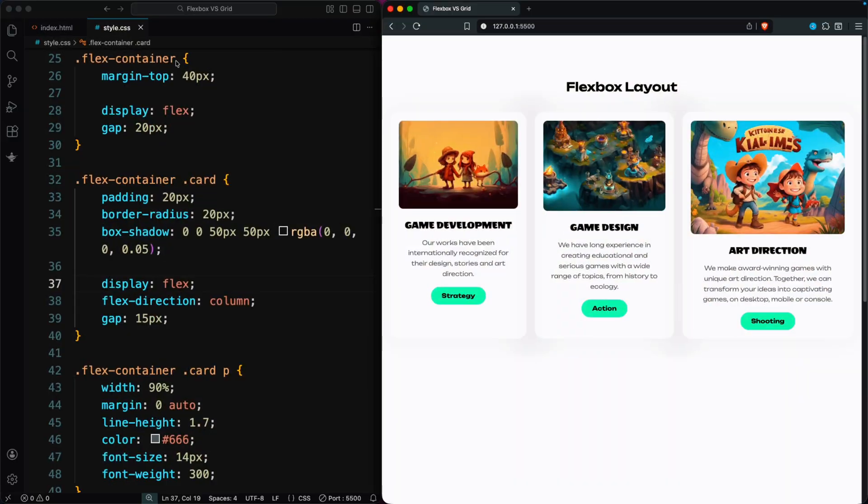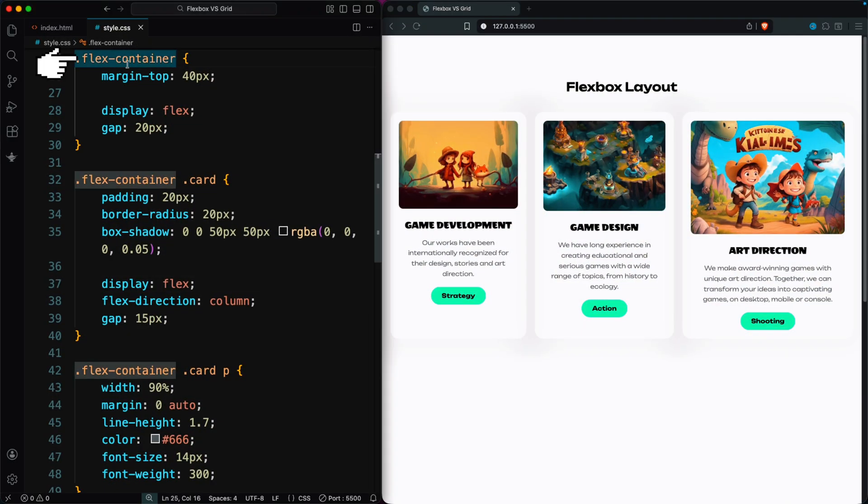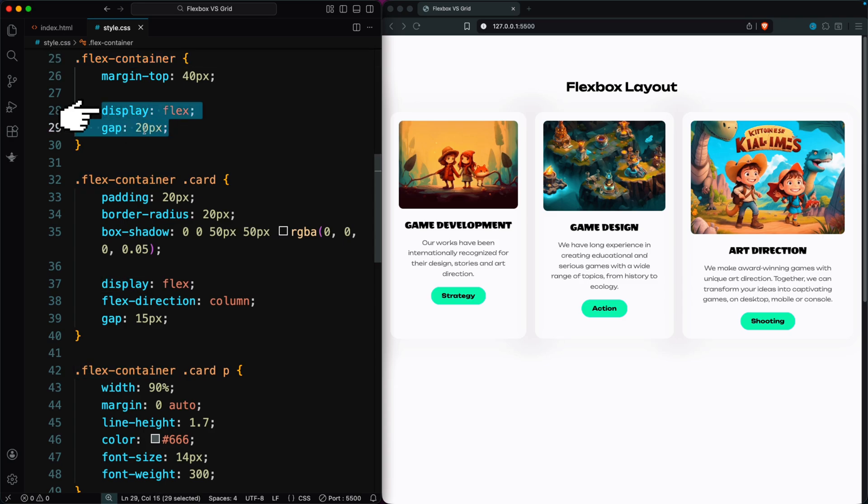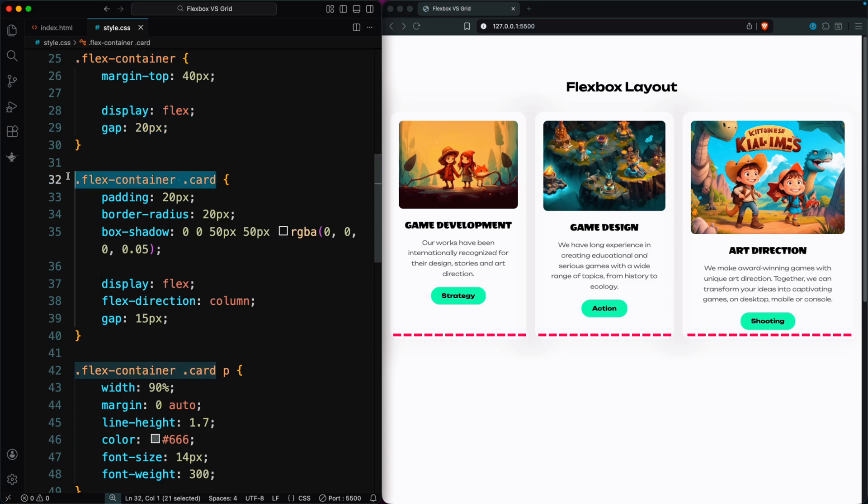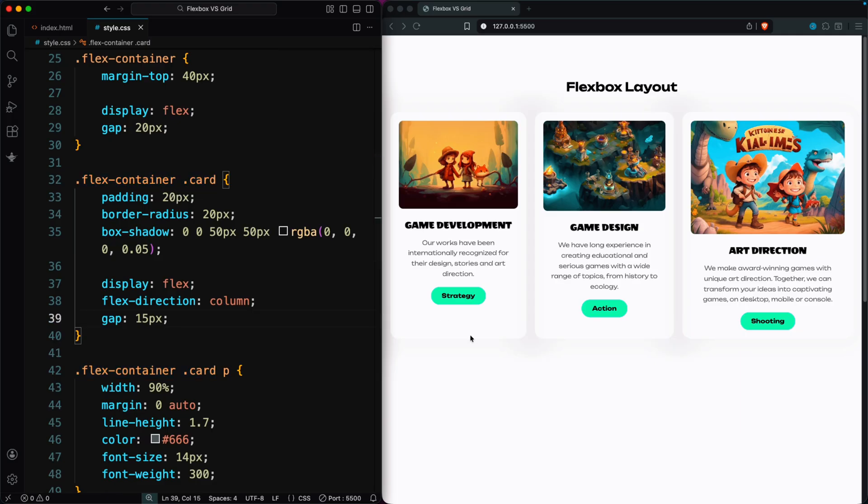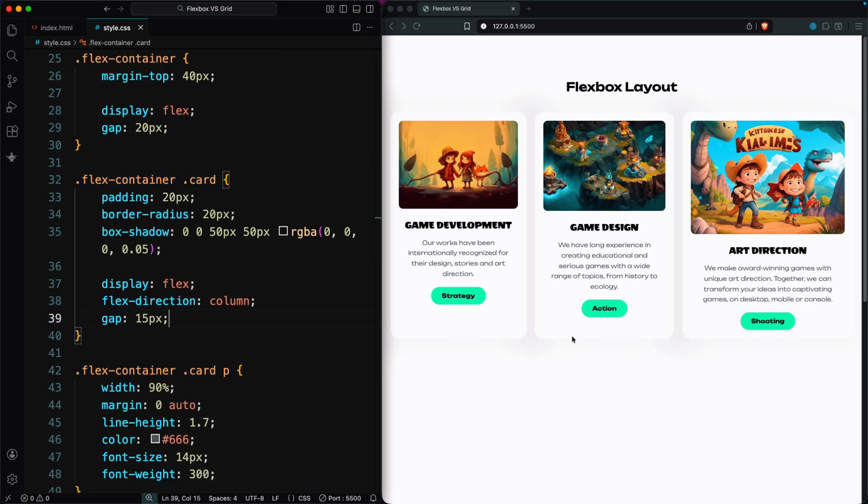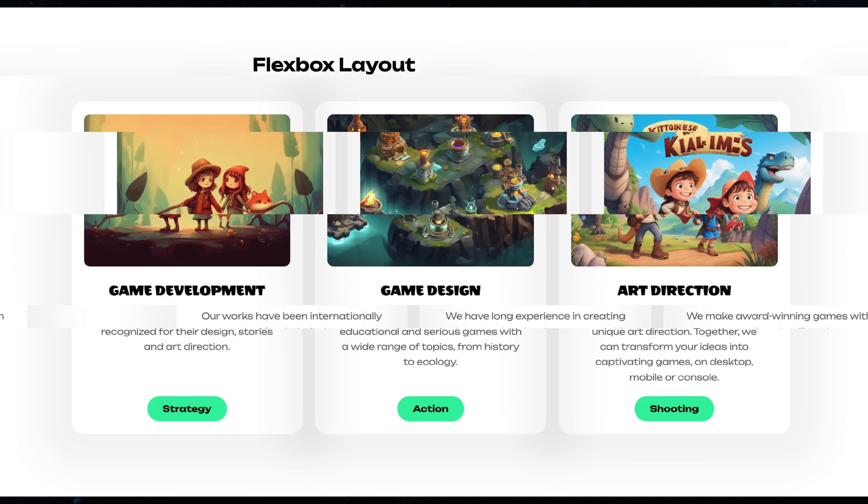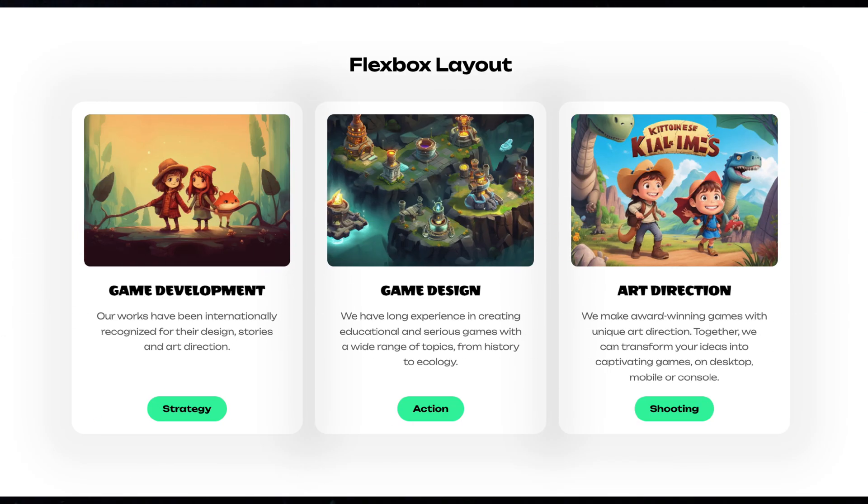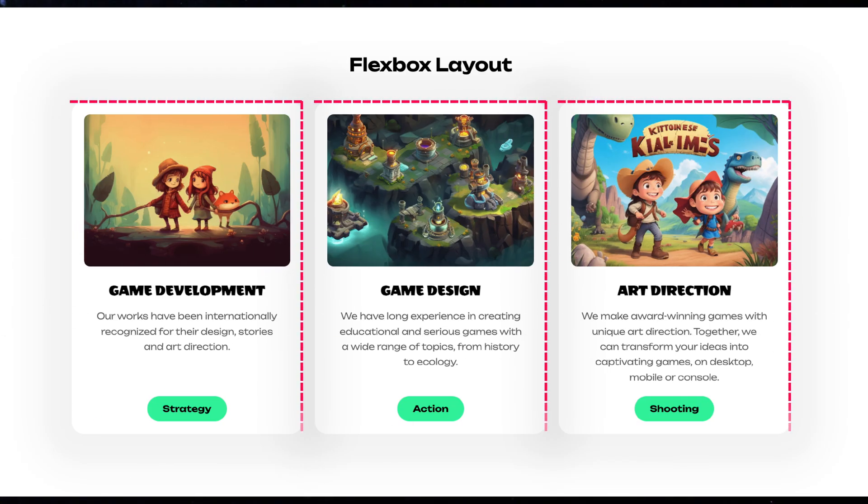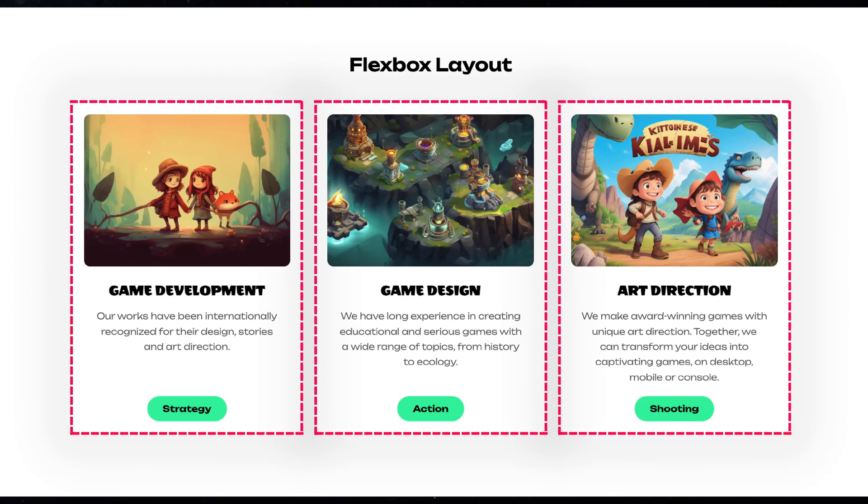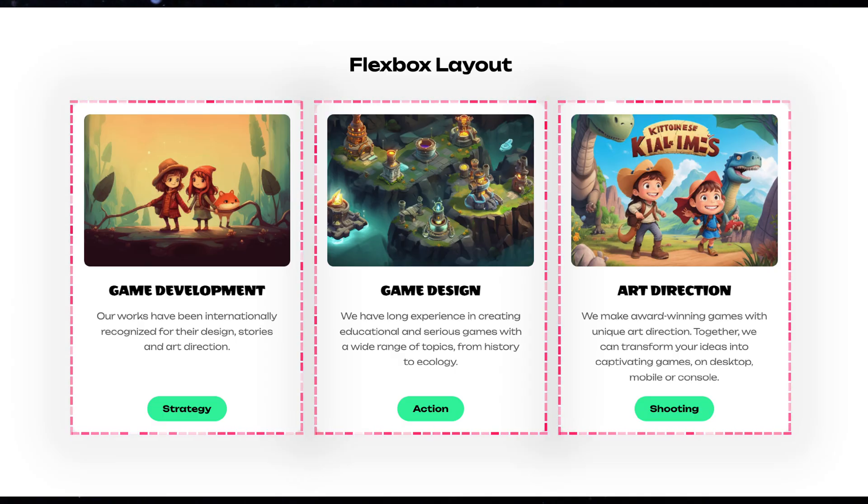In our Flexbox layout, the parent container uses display flex with a small gap, which lines the cards up next to each other. But you'll notice the cards don't stay the same size because each one has a different amount of text. In a good design, card size shouldn't change just because the text is longer or shorter.